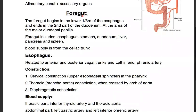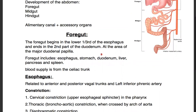We're going to start with the foregut. The foregut basically begins in the lower third of the esophagus and ends in the second part of the duodenum. So it's from the esophagus to the duodenum. It includes the esophagus, stomach, duodenum, liver, pancreas, and spleen. Their blood supply is all from the celiac trunk. So if you see a branch of the celiac trunk, it's going to be probably supplying these organs.